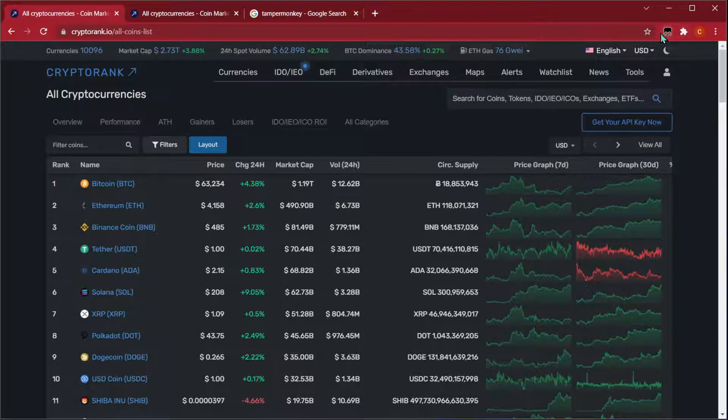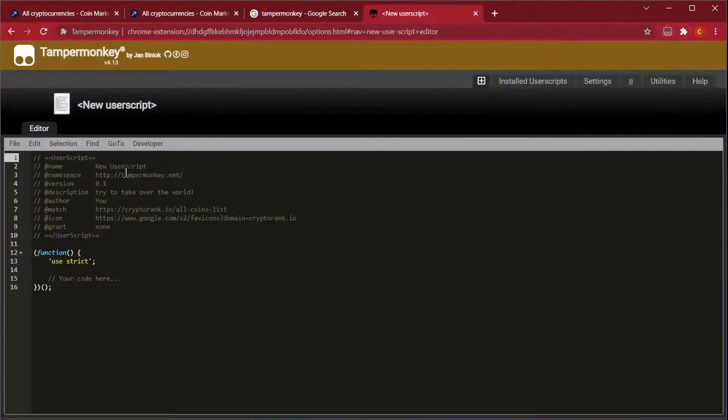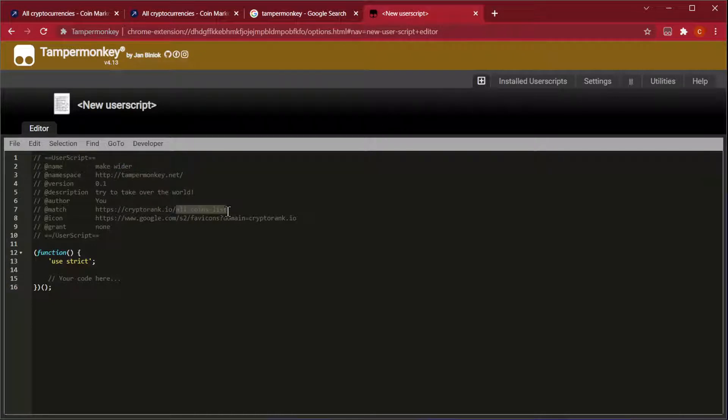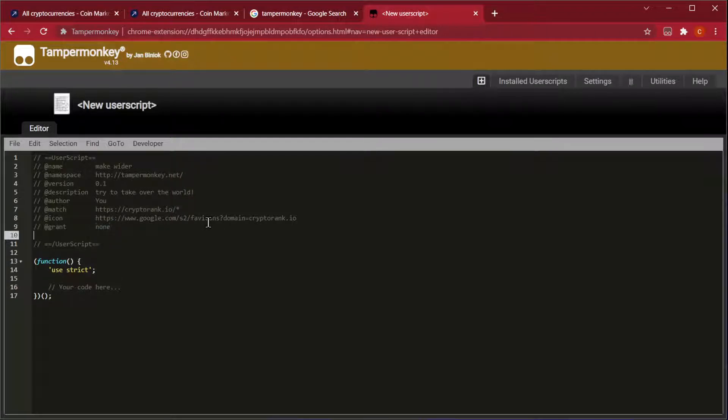Once you've got it installed, click on it and create a new script. The first thing we're going to do is change the name to 'make wider', change the match so that it matches every page on the domain name, and then install jQuery so that we can use the dollar sign.